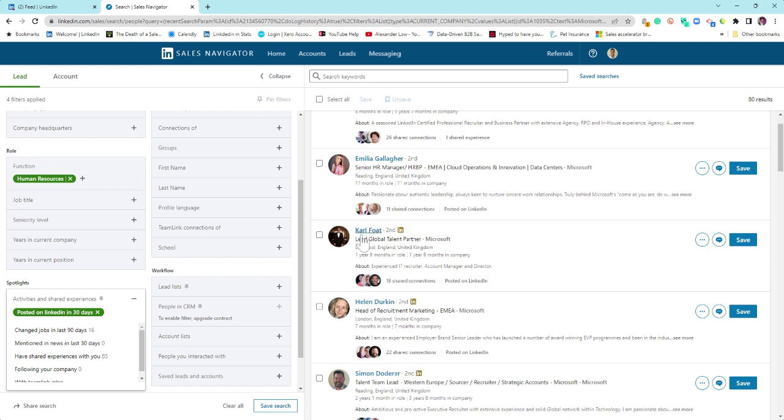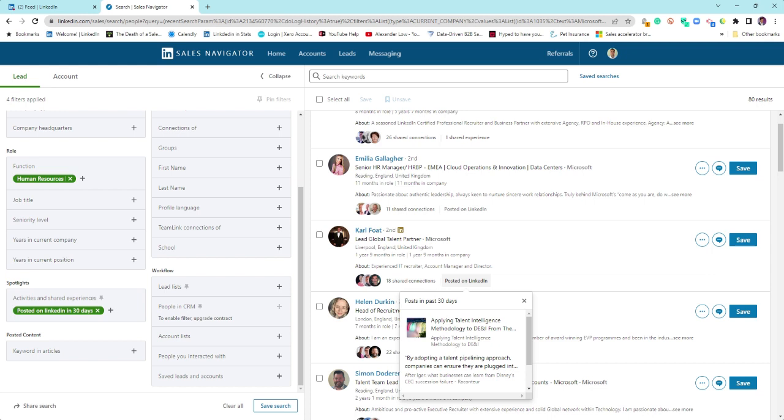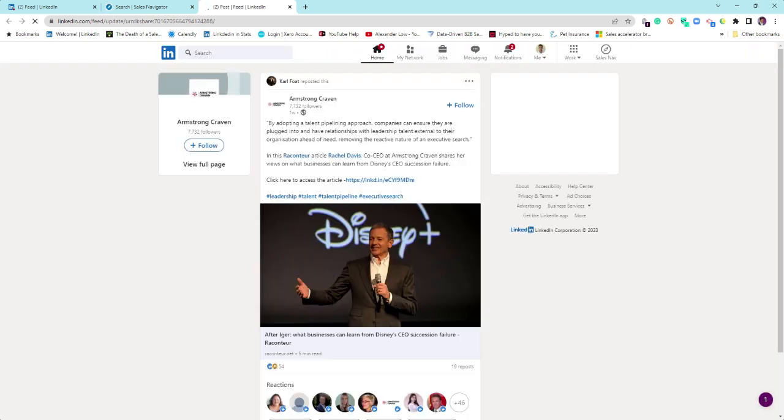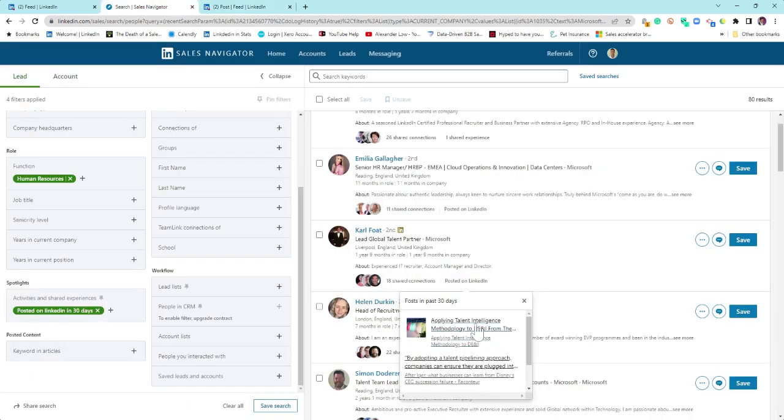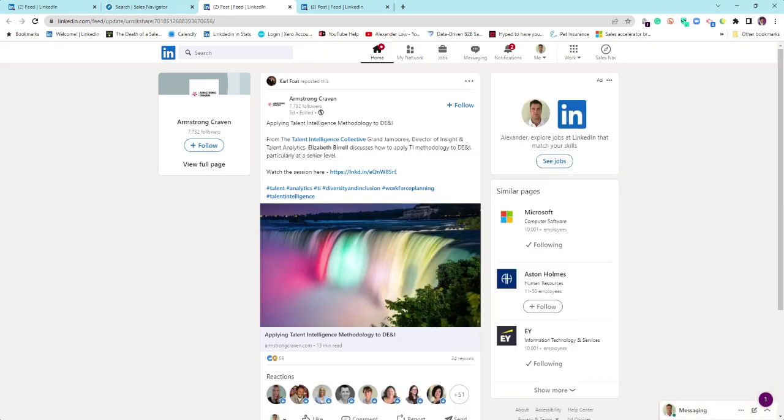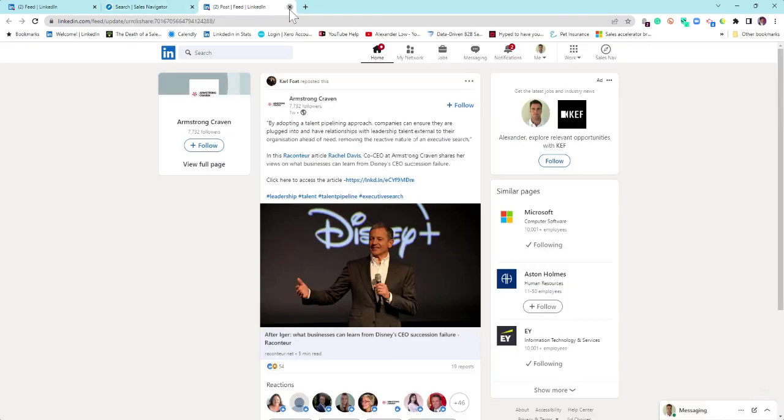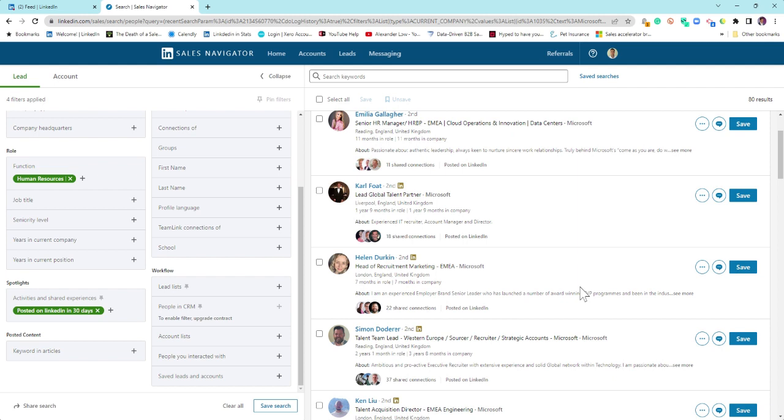So if you take Carl, for example, here, Global Lead Talent Partner, I click on post on LinkedIn. So until this moment in time, Carl doesn't know I exist as a human being on the planet. And so I'm going to click on this post here. So now we're back into normal LinkedIn. We can see what's happened here is Carl has reposted this. This is like a retweet. So there's no point in me necessarily engaging with that post because what I want to look for is something that Carl has actually posted himself.